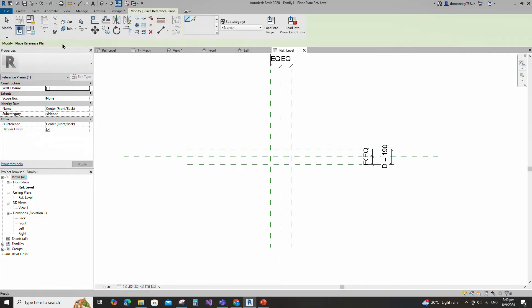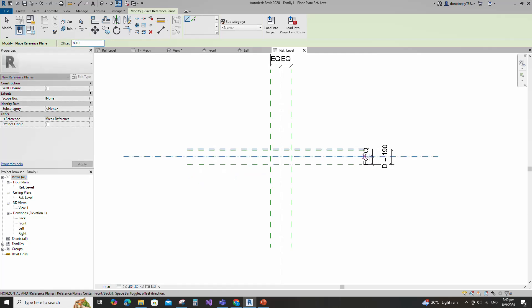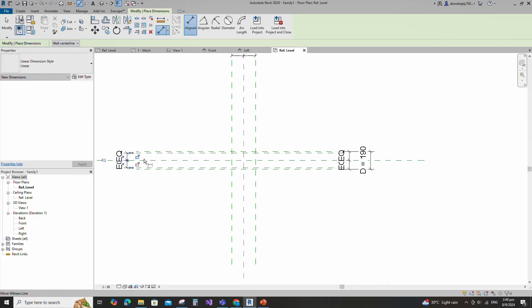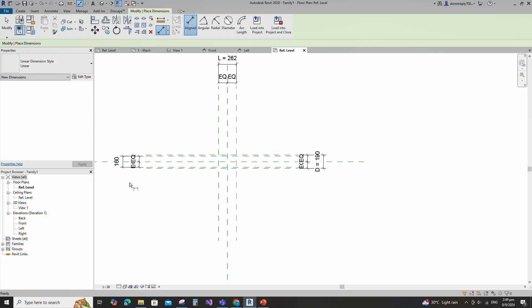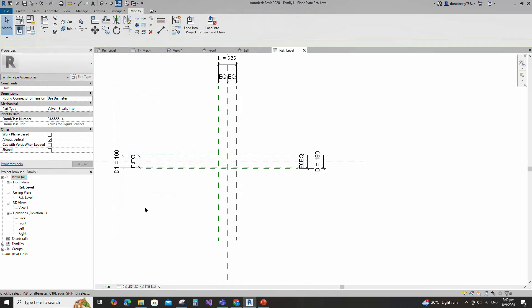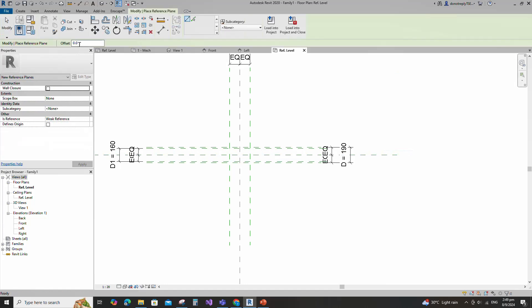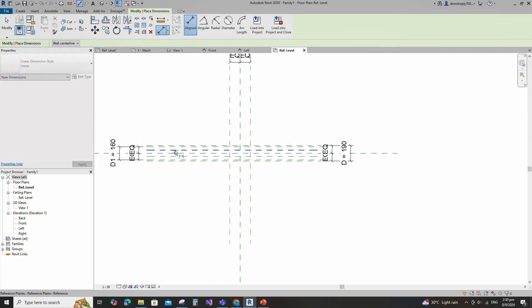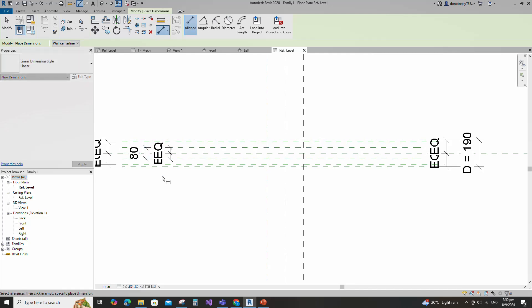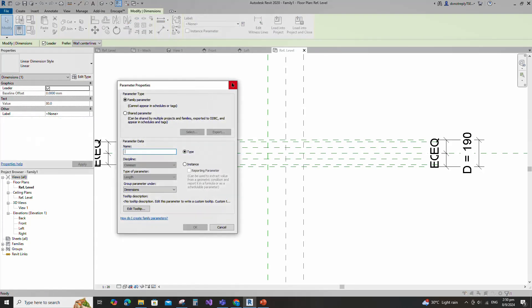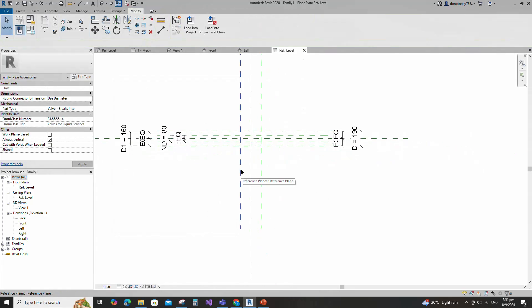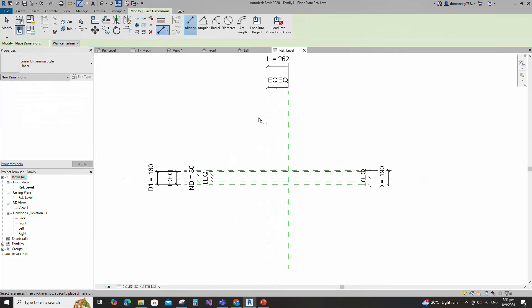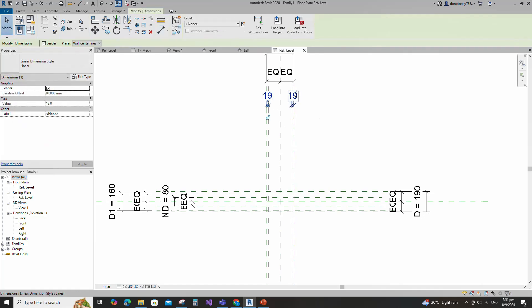Select the existing reference plane. Offset 80mm and create similar. Insert dimension and make equal. Insert another dimension and add parameter for ND. Insert another dimension and add parameter for D1. Select the existing reference plane. Offset 19mm and create similar. Insert dimension and add parameter for B1. Keep type and click OK.